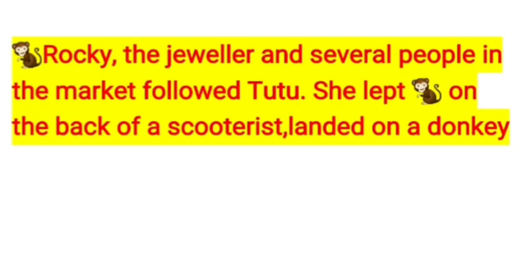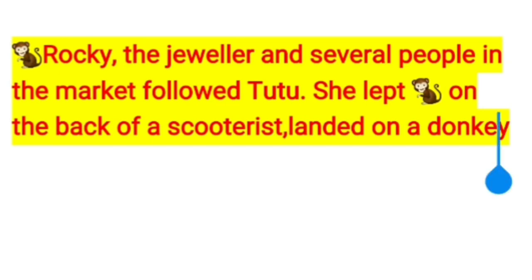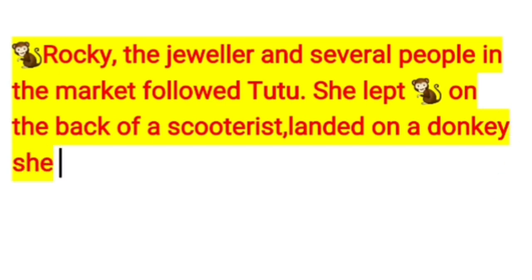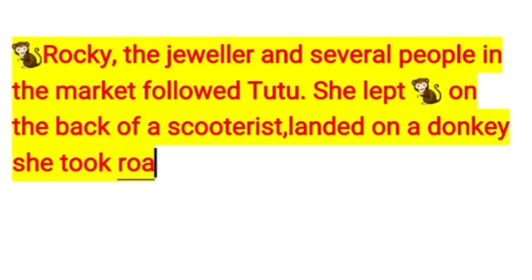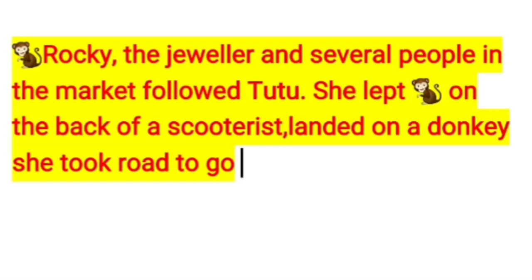The jeweler, Roki, and several people in the market followed Tutu. She leaped onto the back of a scooter and then, after landing on a donkey, took the road home.